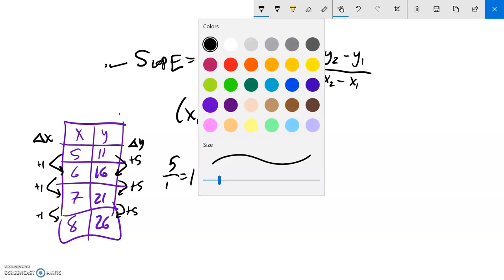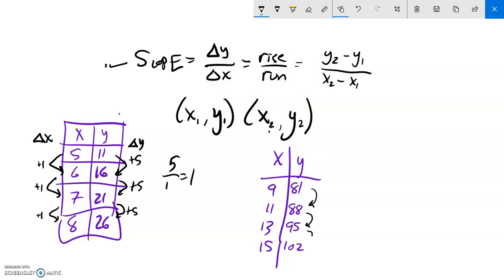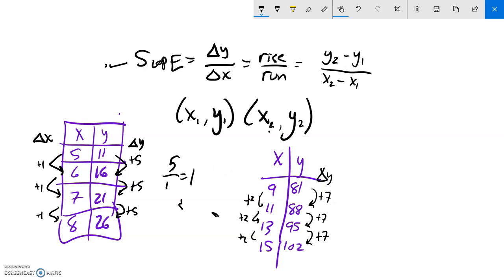Let me do one more table. With some x values and y values of 95 and 102, the y values are increasing by 7 each time, and the x values are increasing by 2 each time. So change in Y is 7 and change in X is 2, giving a slope of 7 halves.